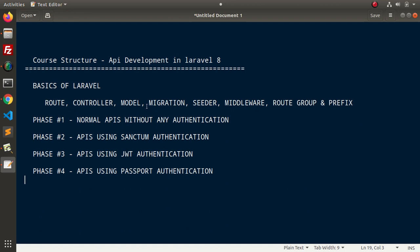Here we have the course structure that is API development in Laravel 8. So, first of all, we will see the concept of basics. Inside this basics, we will cover all the concepts about route,